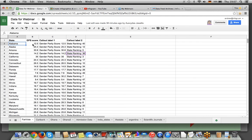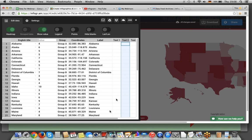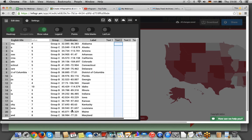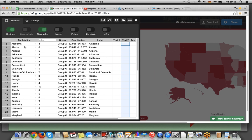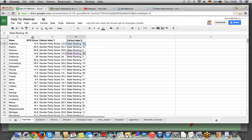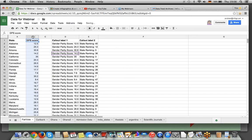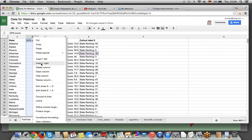In our data webinar spreadsheet, we have more — callout label 1 and callout label 2. We want to show gender parity score and state ranking. These two columns can be added into the additional text columns, which will show additional textual information in the tooltip. I can simply copy and paste column by column, but I'd like to add a couple of columns here to prepare this spreadsheet the way it needs to be uploaded into our chart.